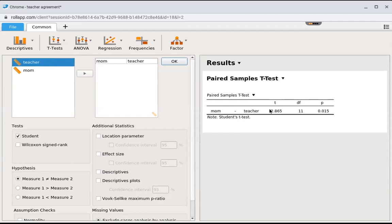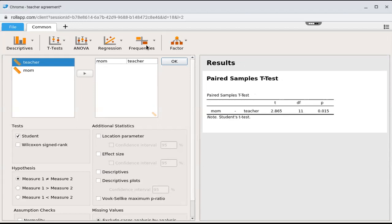If this number comes out positive, I know moms rated their kids higher. If it comes out negative, I would know that moms rate their kids lower. It's really important that you are cognizant of what order you put them in so that your math makes sense to you.